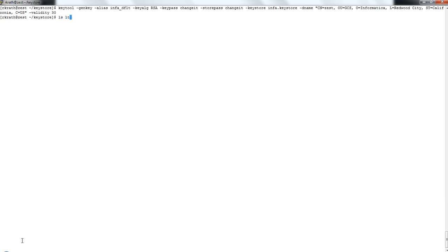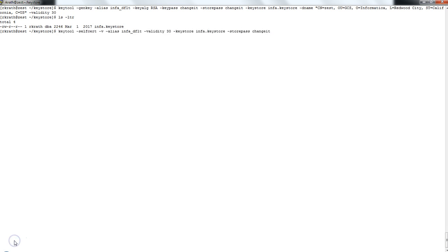The command has completed successfully and I can see the KeyStore file has been generated. We will then try certifying the KeyStore file that has been generated.